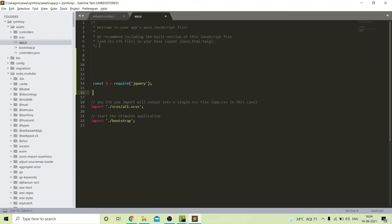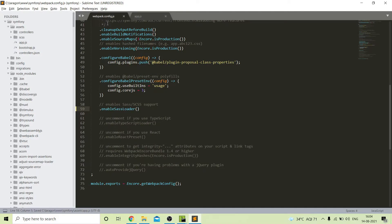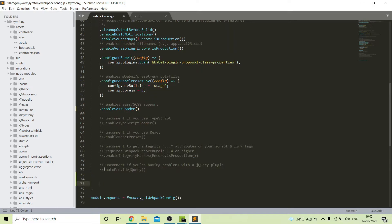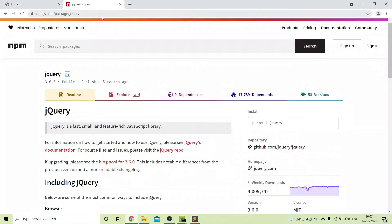Next we will make jQuery global. In this way we can call our jQuery. We also need to add some changes in our webpack.config.js file — we will add changes in the auto provide variable for jQuery.